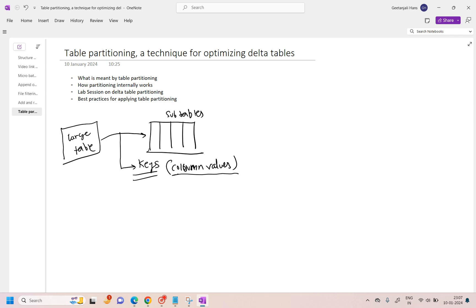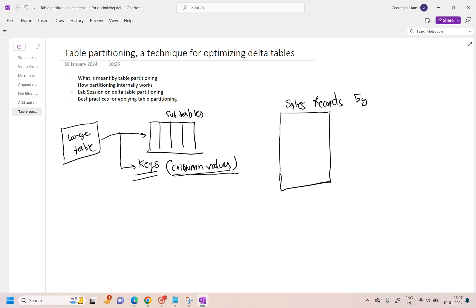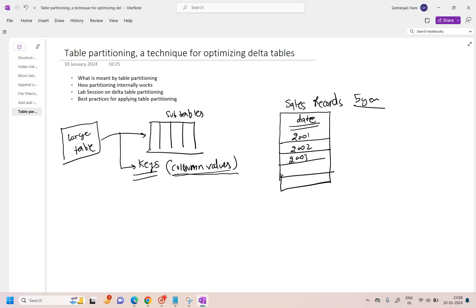Now how does it internally work? How does it actually divide this data based on key values? Let's take an example of a table where we are storing sales records of the last five years. Let's assume there is a column which is known as 'state' — actually a date column — and this column will have the years: 2001, 2002, 2003, 2004, and 2005. If I have to perform a partition on top of it, I will take this date column as a key and I will partition this data.